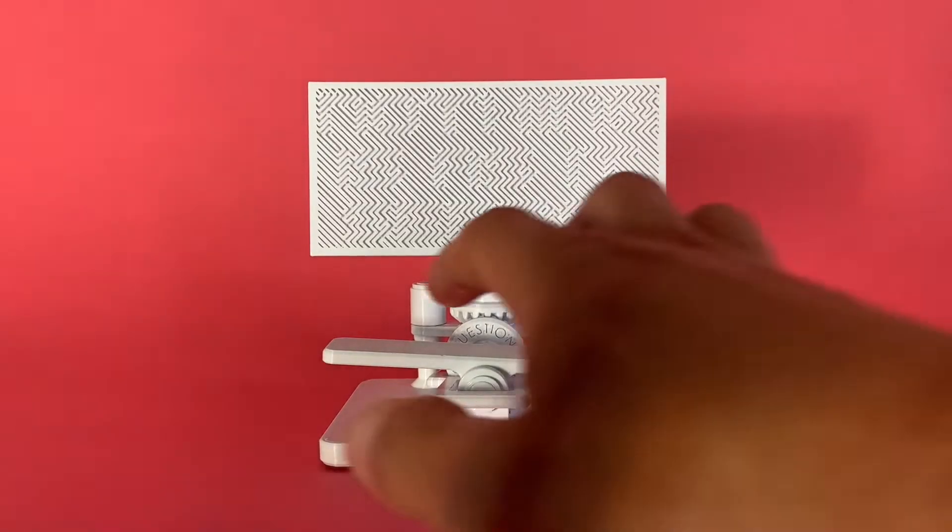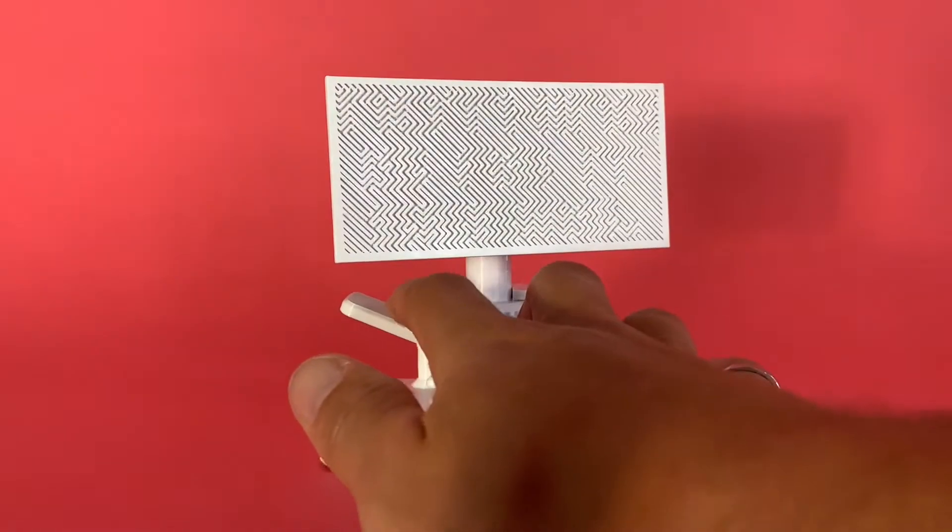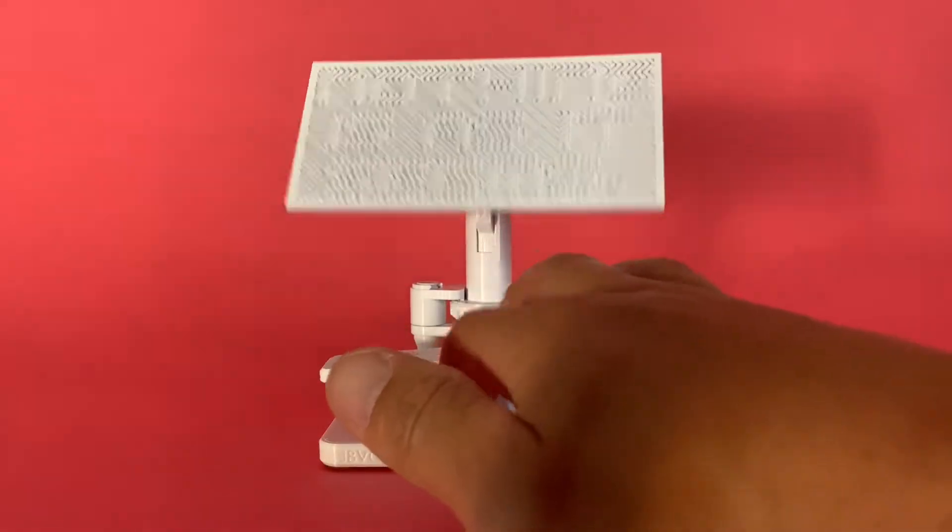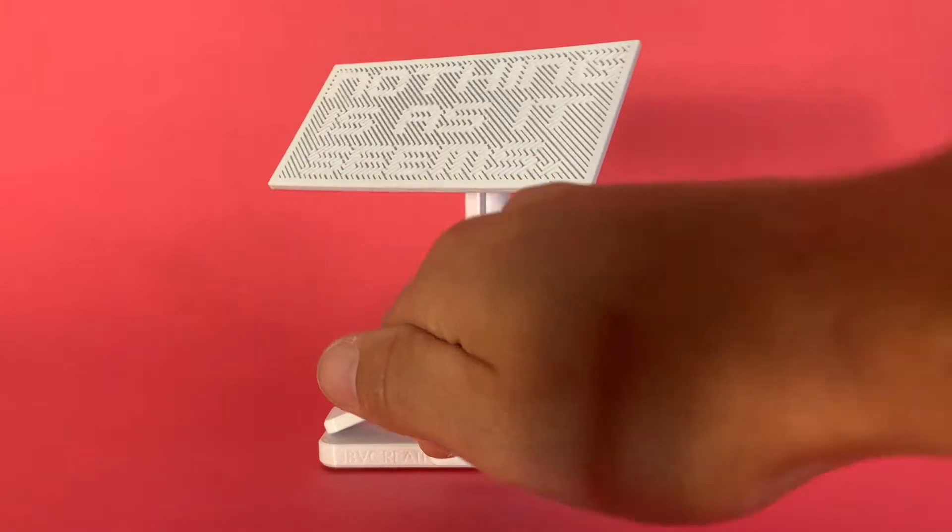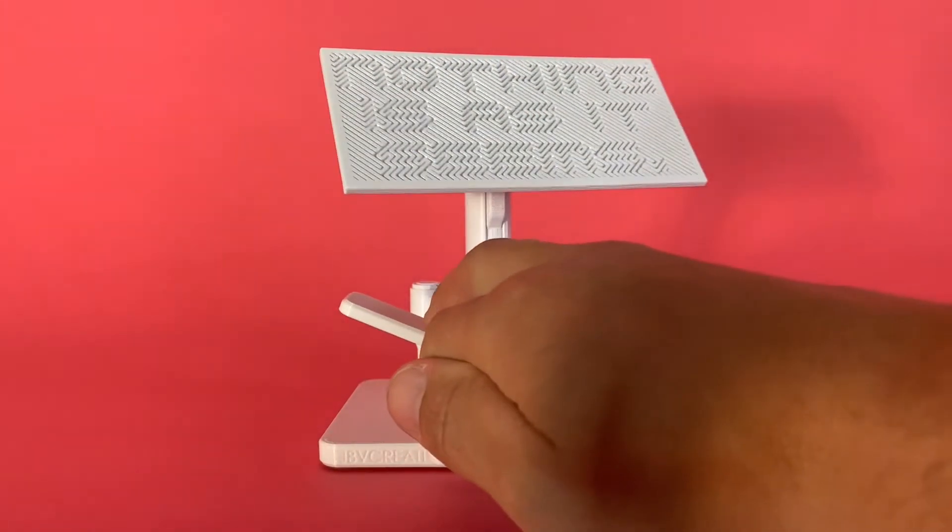In this video we're going to talk about how to put together this sculpture which is an interactive sculpture that reveals this message when the light catches it just right.